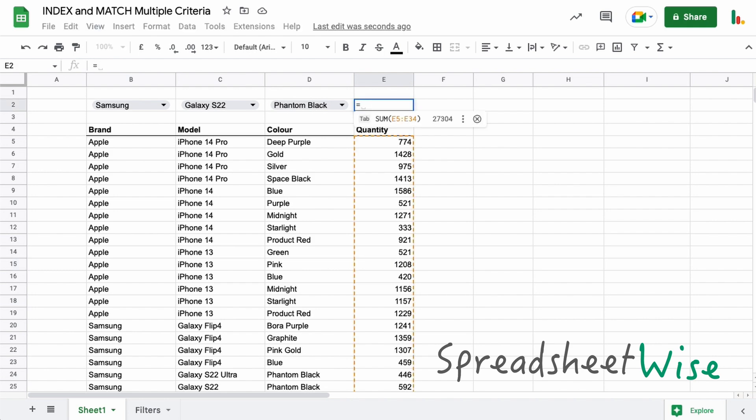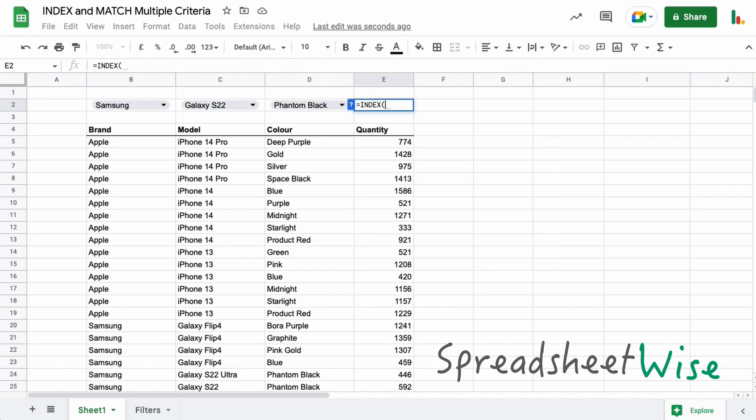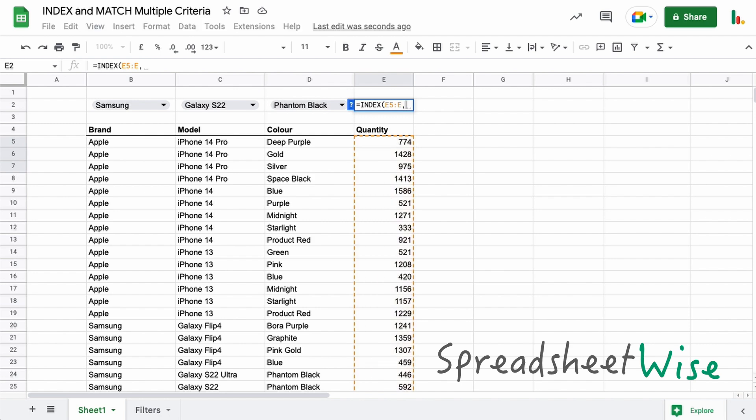So if we do an equals INDEX, what we want to do is we want to index this column here. So let's select that and we'll just drop that seven to make it open-ended. And as before, looking at the INDEX and MATCH function, we're going to use the MATCH now with a slight adaptation.